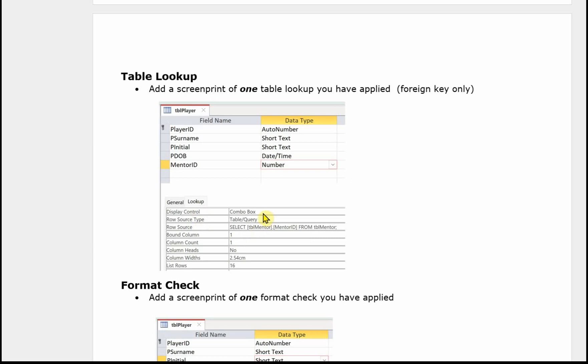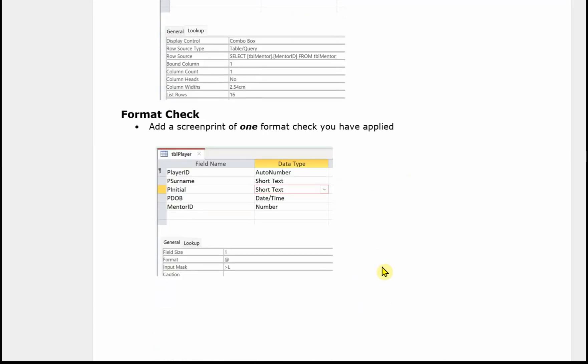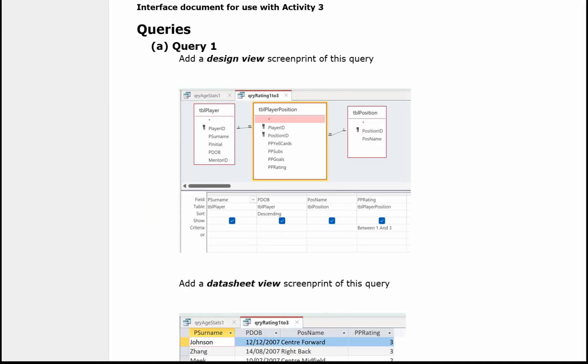Format check. In this case it was an input mask, and it was the input mask on the initial. So again showing the field highlighted and in the design grid the input mask that you've used.